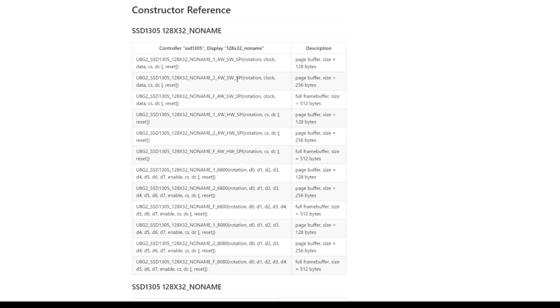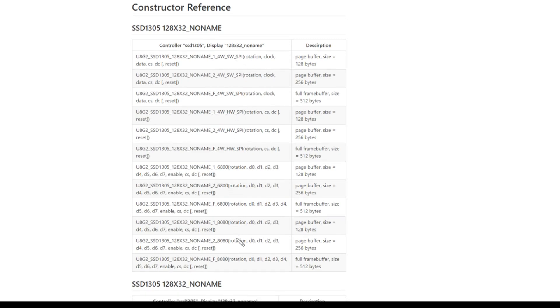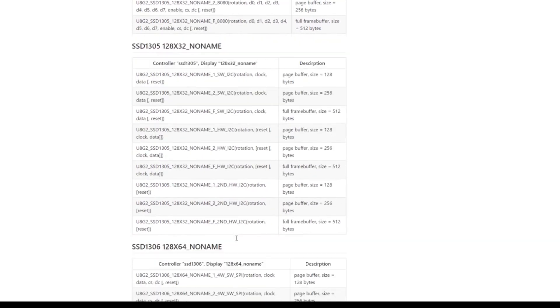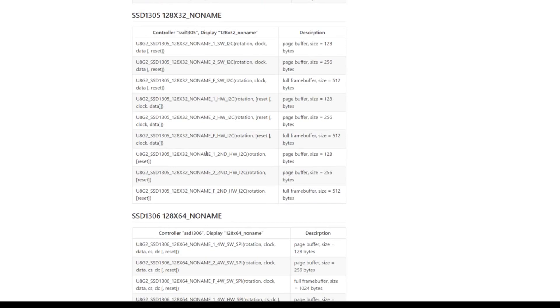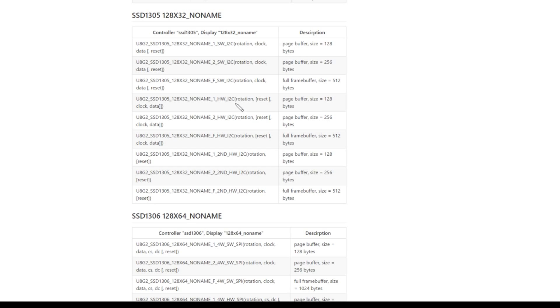And we've got SPI, software SPI, hardware SPI, 6800, 8080, it's none of those. Another section on SSD1305 128 by 32 no name, and here we have software I squared C and hardware I squared C. Now that's what I want, I want hardware I squared C. Now why would you need to specify reset, clock, and data? Well they're optional it looks like because they're in brackets, so it looks like I only need to specify the rotation. So I think I'm going to use that one.